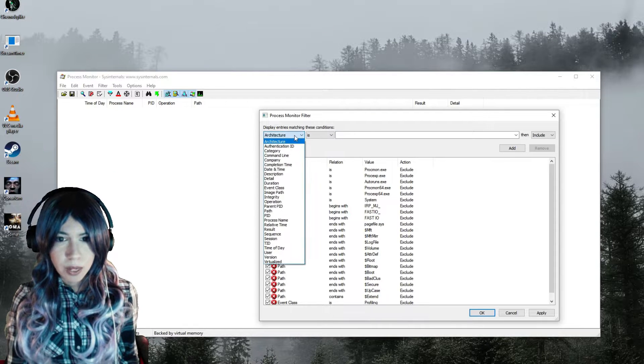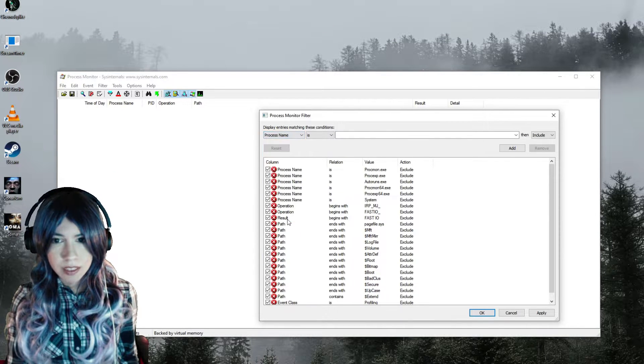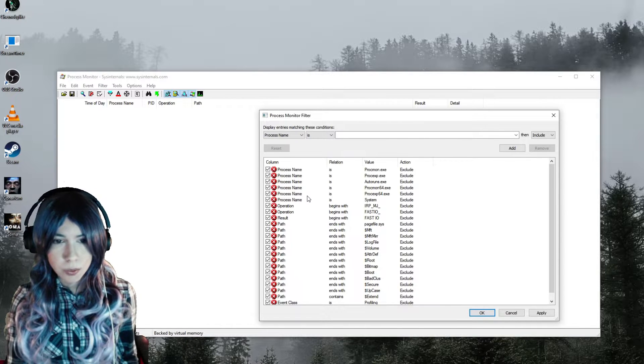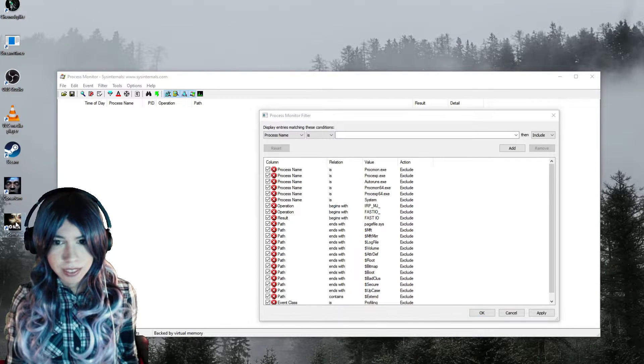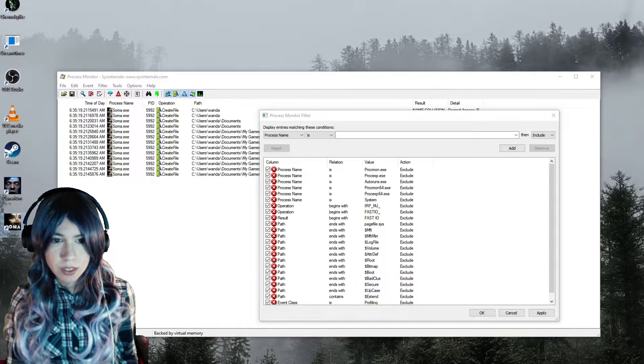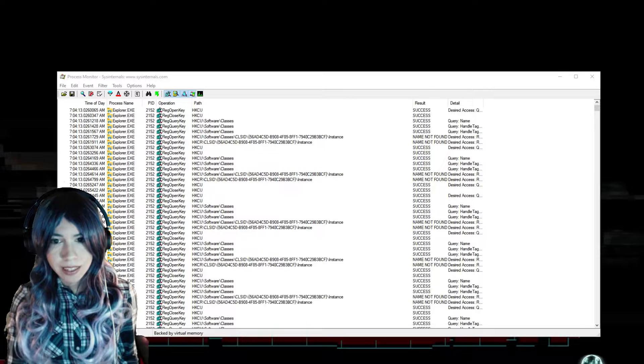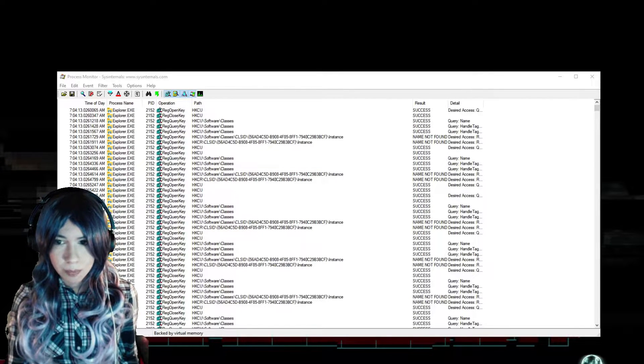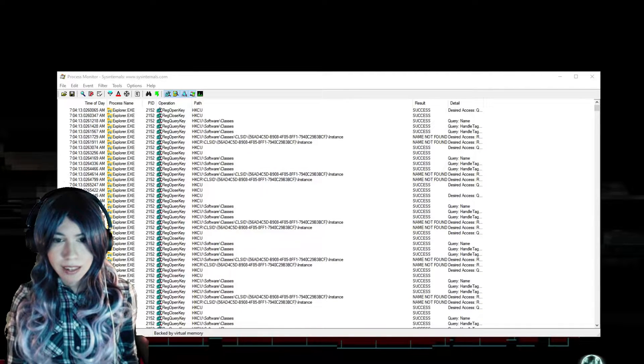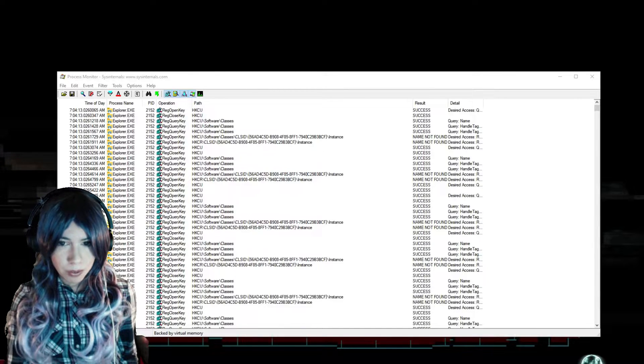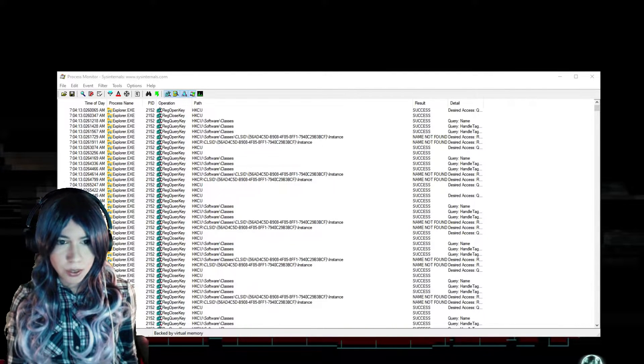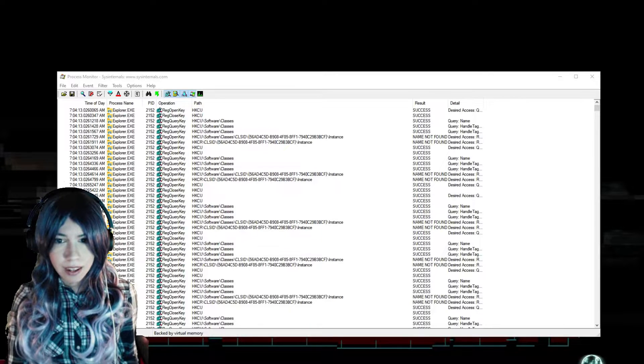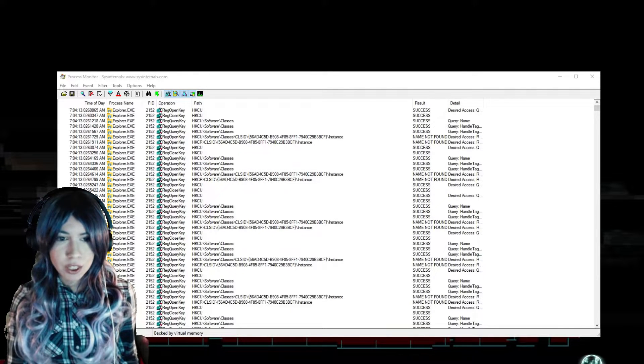And the first thing we'll do is set up the filter. Now this is easier if the game is already running because it will show up in the dropdown. So let's start the game again. I'll go with Soma, but this really works with any application. Once it's started, I can Alt-Tab back to the Process Monitor. If by any chance you don't have control of the mouse pointer here, just hit the Windows Start button on your keyboard.